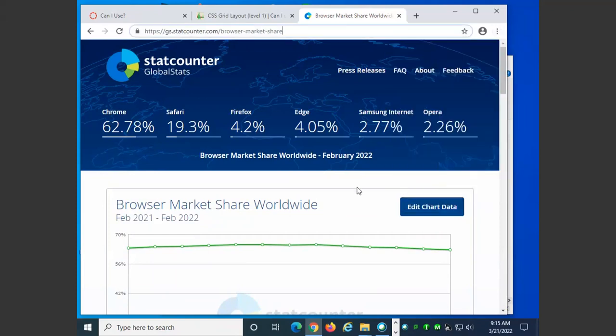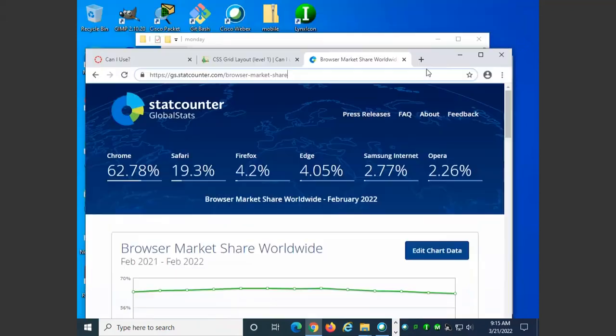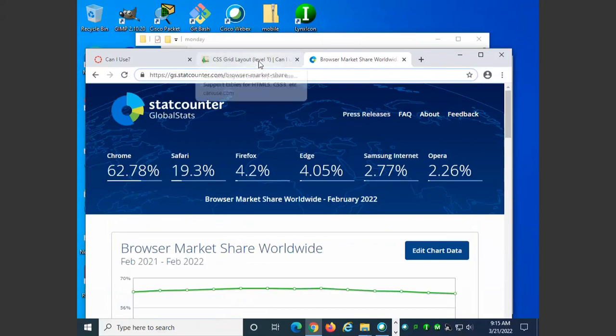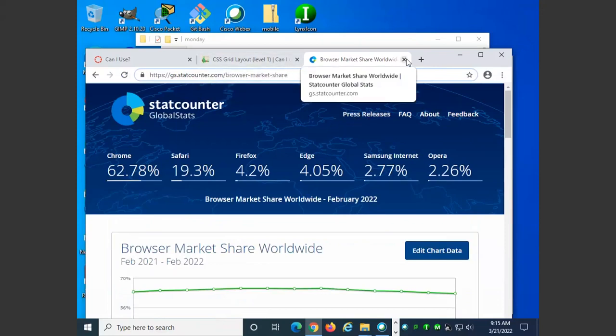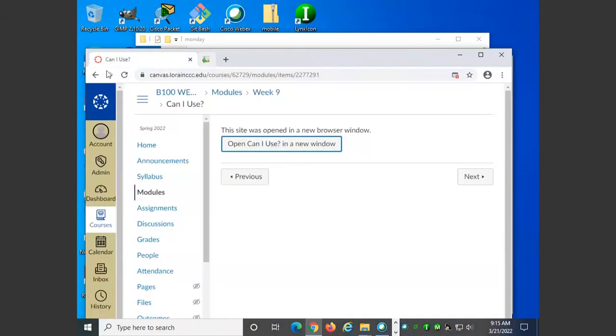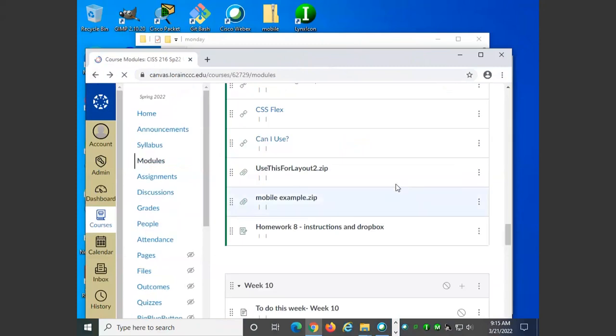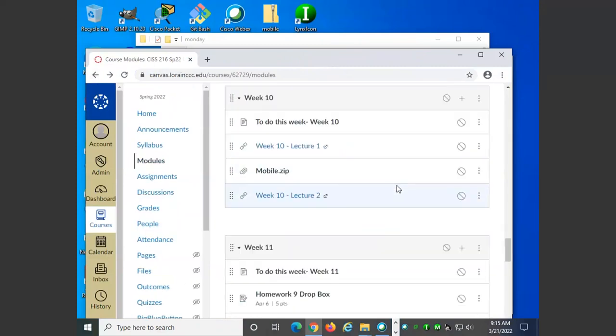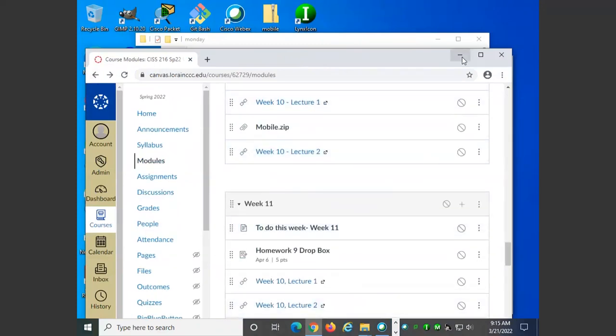This could help you make decisions about whether you're going to use a feature or not. If there's a low percentage for a browser that doesn't support a feature that you want to use, it doesn't mean don't use it. It means make sure that there's a fallback plan.